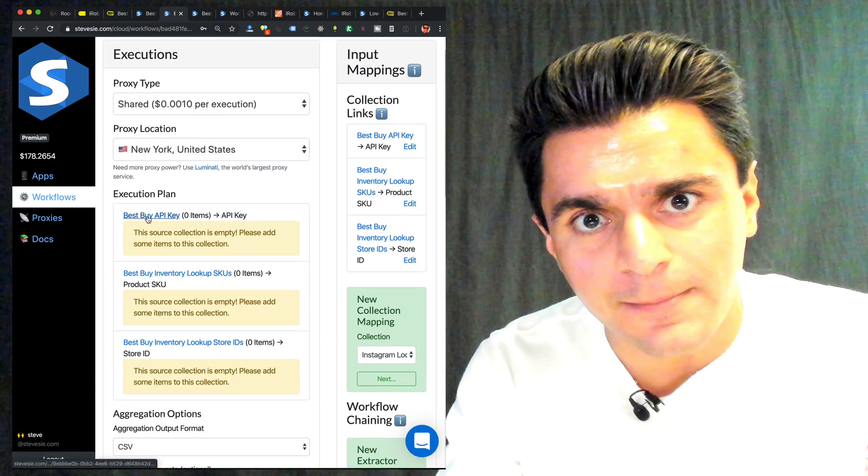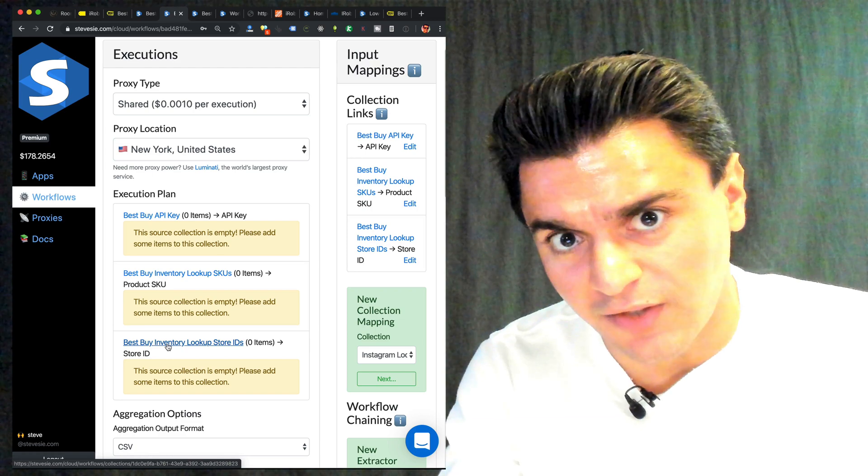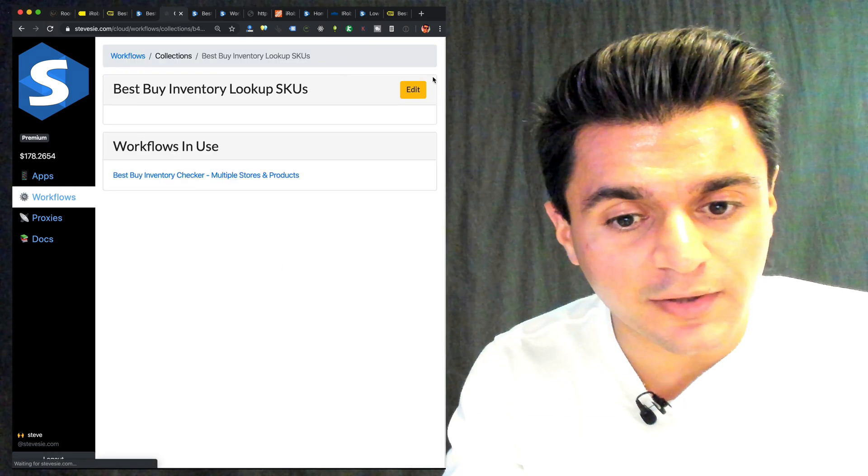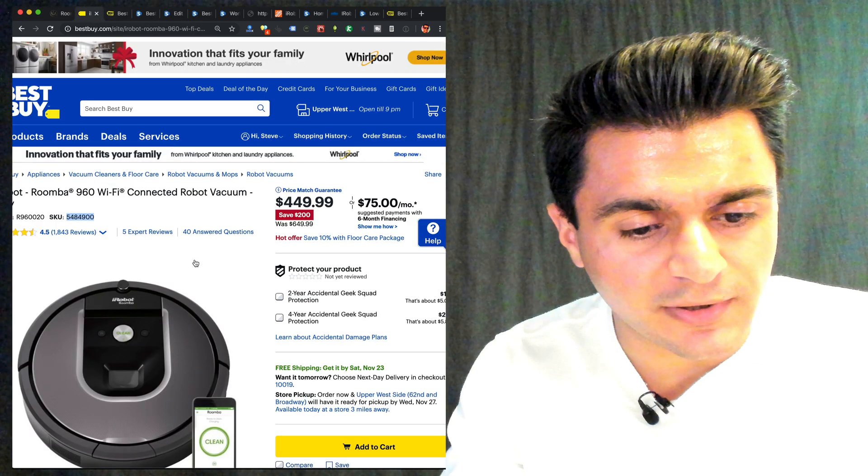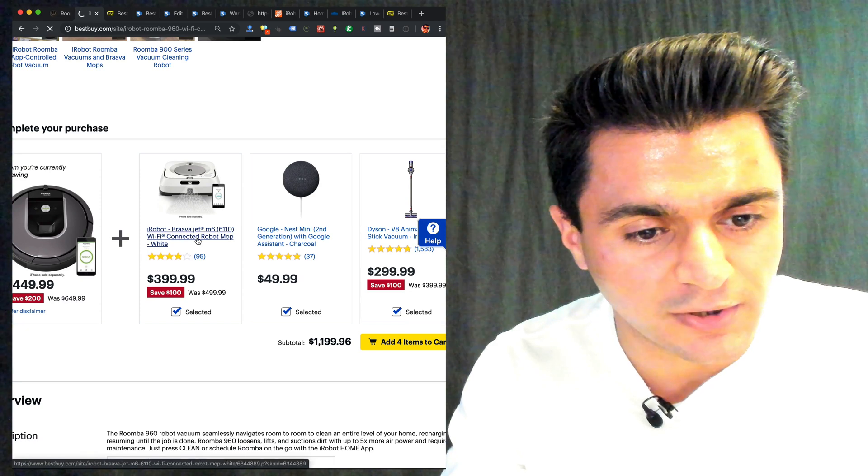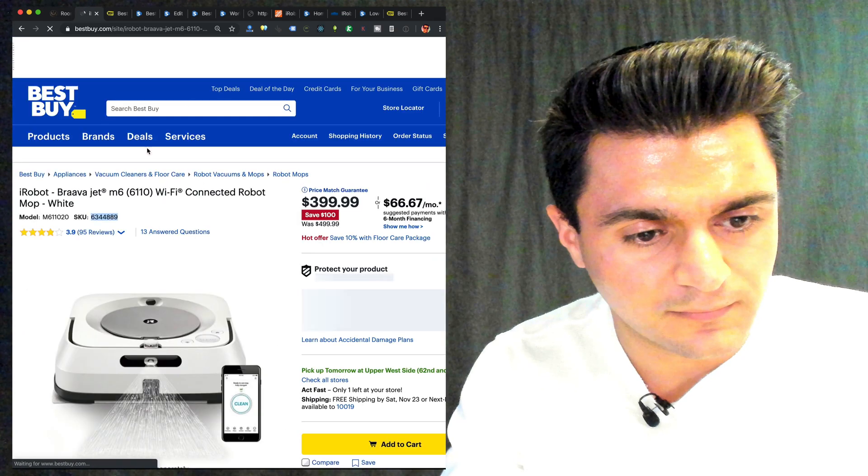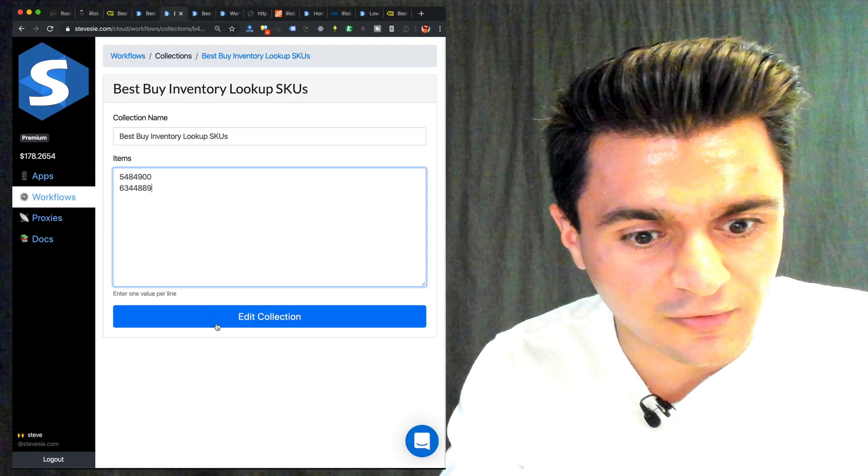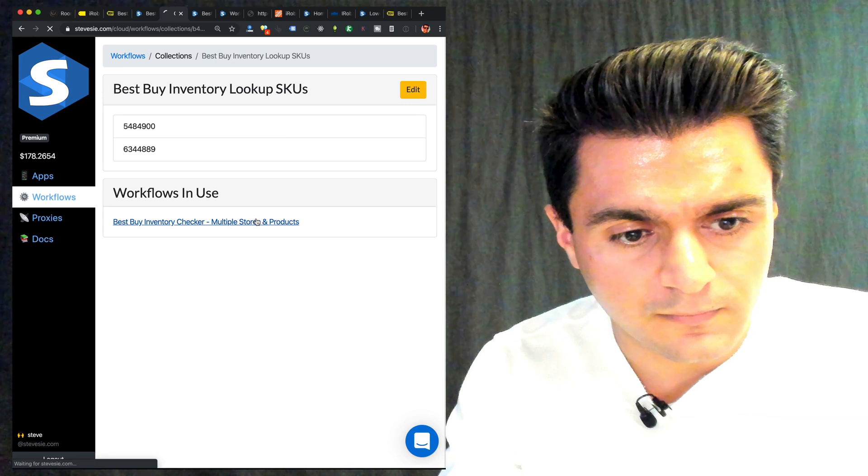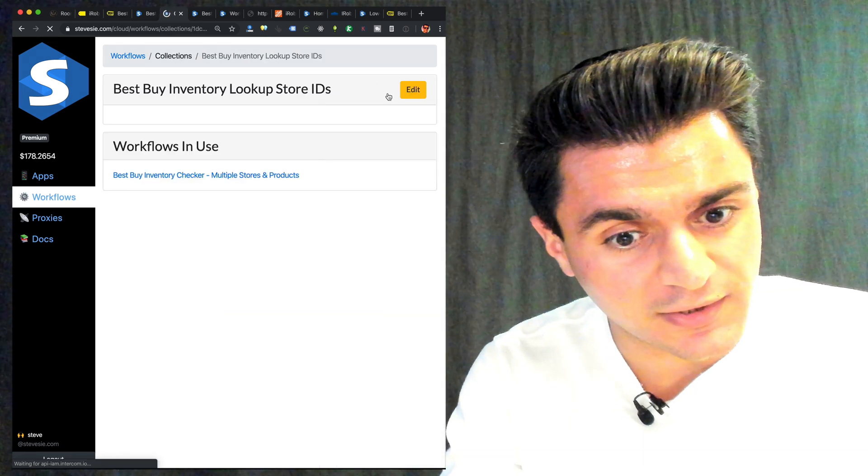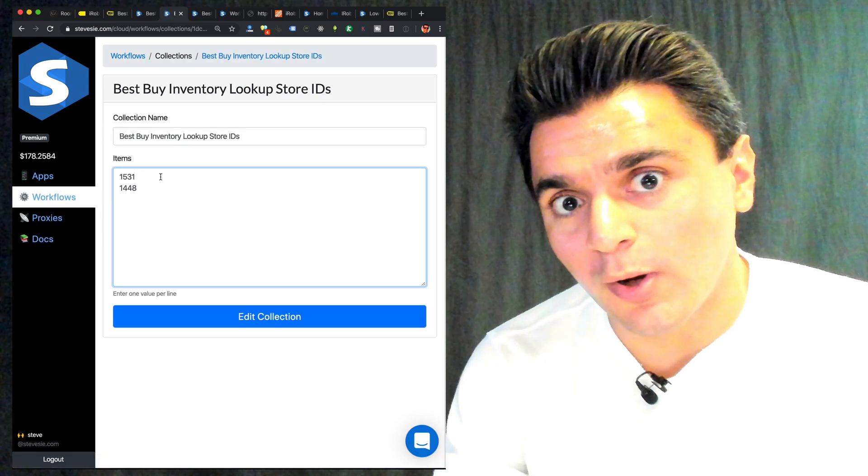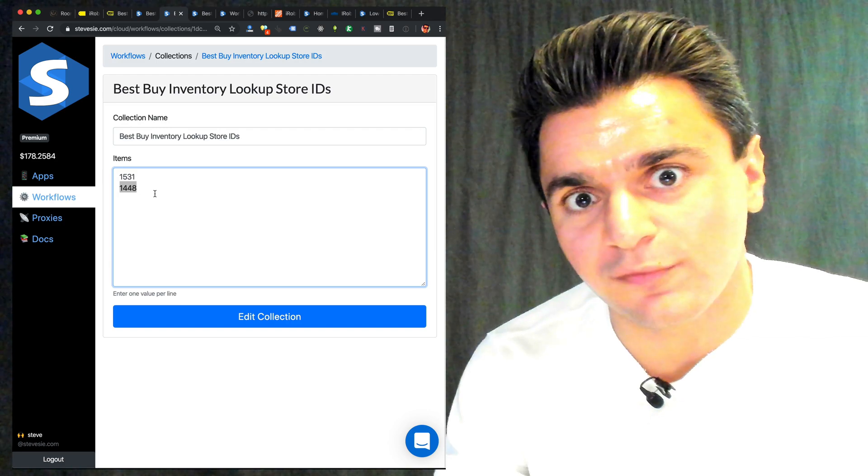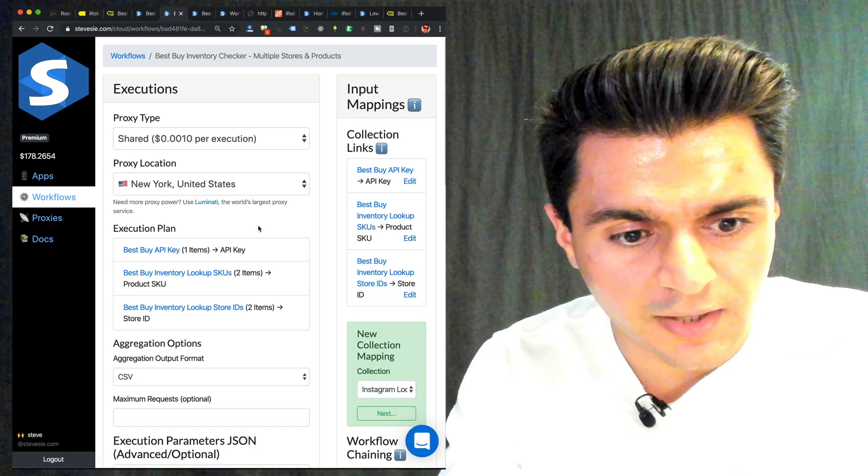So you just have to put in your Best Buy API key, the SKUs that you want to look up, and the store IDs you want to check the inventory for. So for the list of SKUs, let's put in the Roomba SKU. And let's find a couple other things to check. Usually they give you suggested products. Let's check out this one, see if they carry it. This could be our backup gift idea. We'll just do two for now. And let's put in the store IDs to check. So just click here, add them here. So here I put in 1531, that was Union Square that had the Roomba. And I put in the other store that we checked, 1448 that did not have the Roomba.